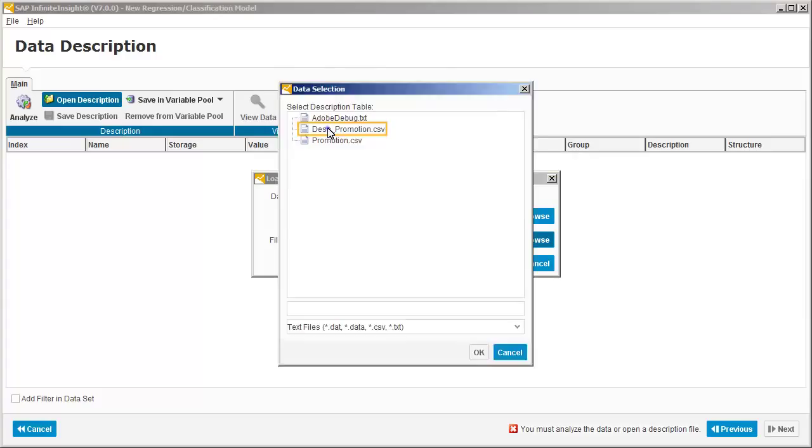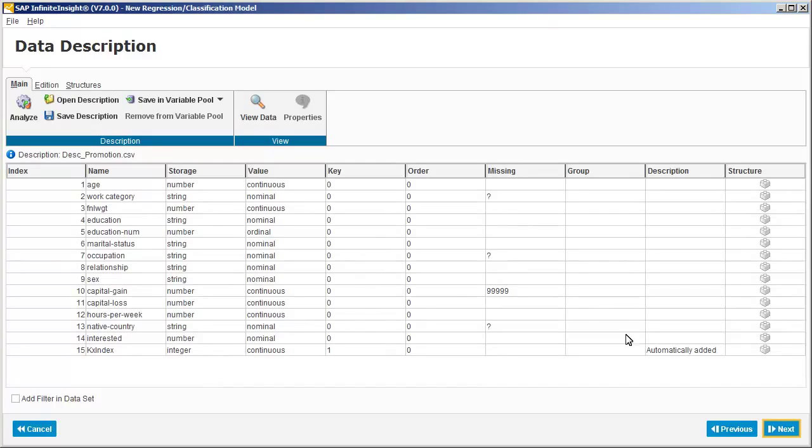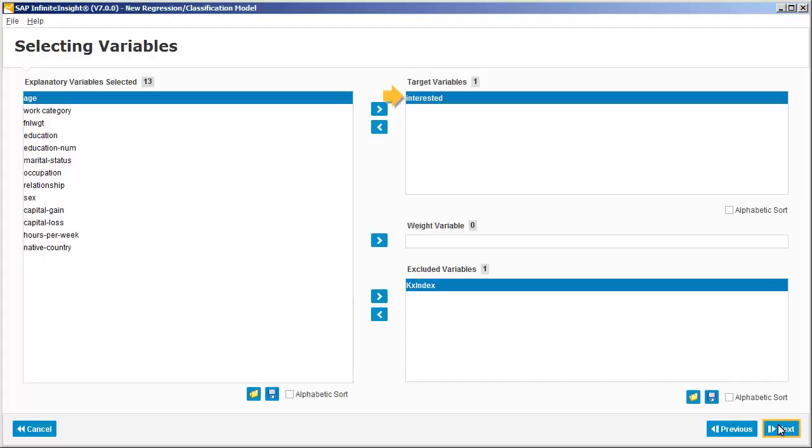Here we can see the variables from the data source along with their details. The interested variable is automatically identified as the target. For this example, we'll include all other variables in the model and not use a weight variable.